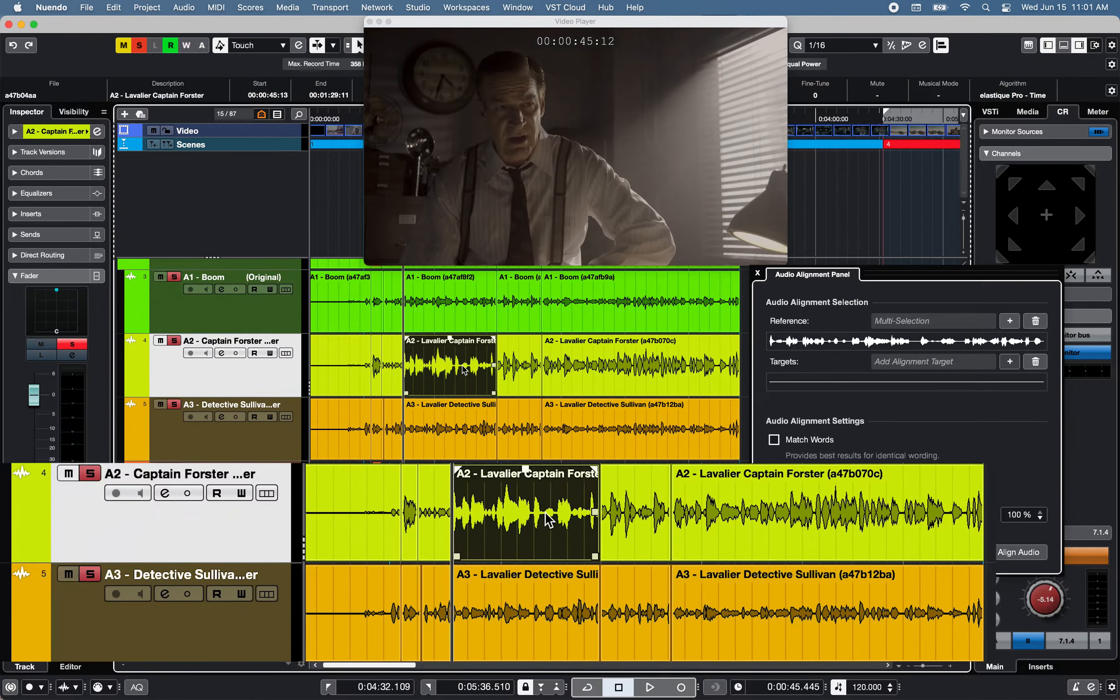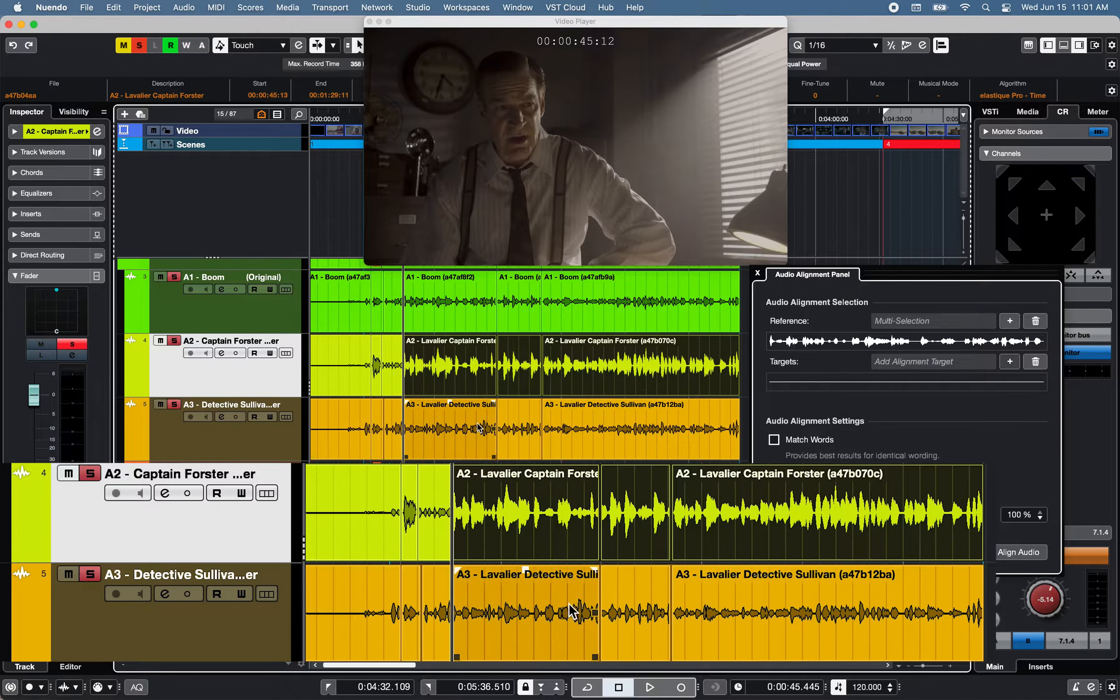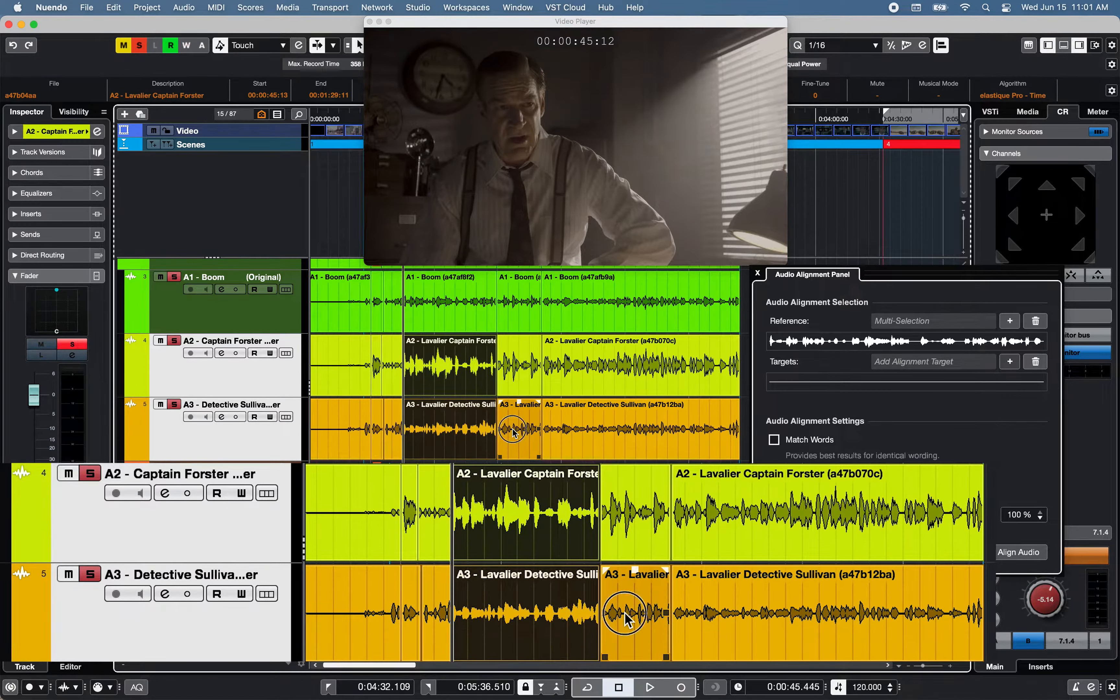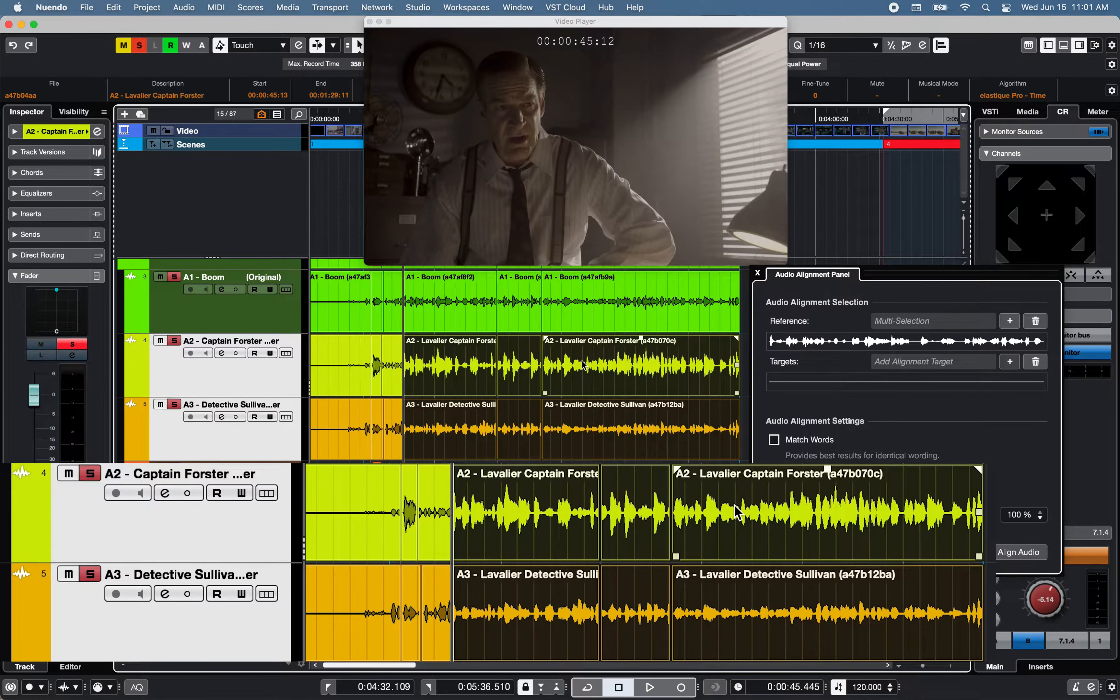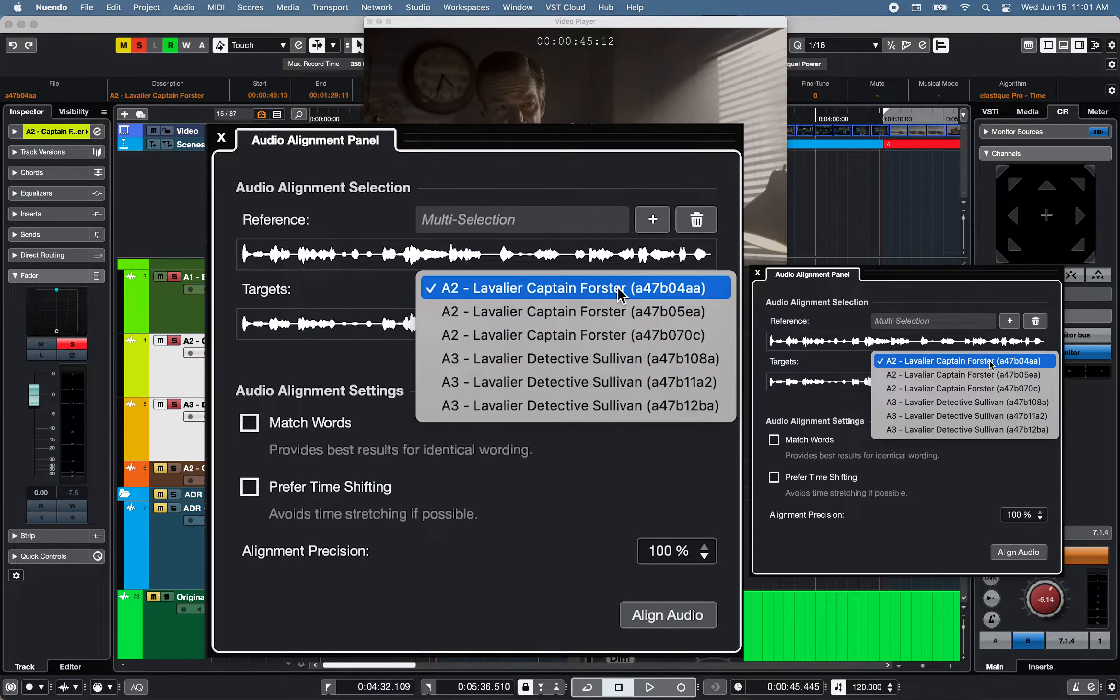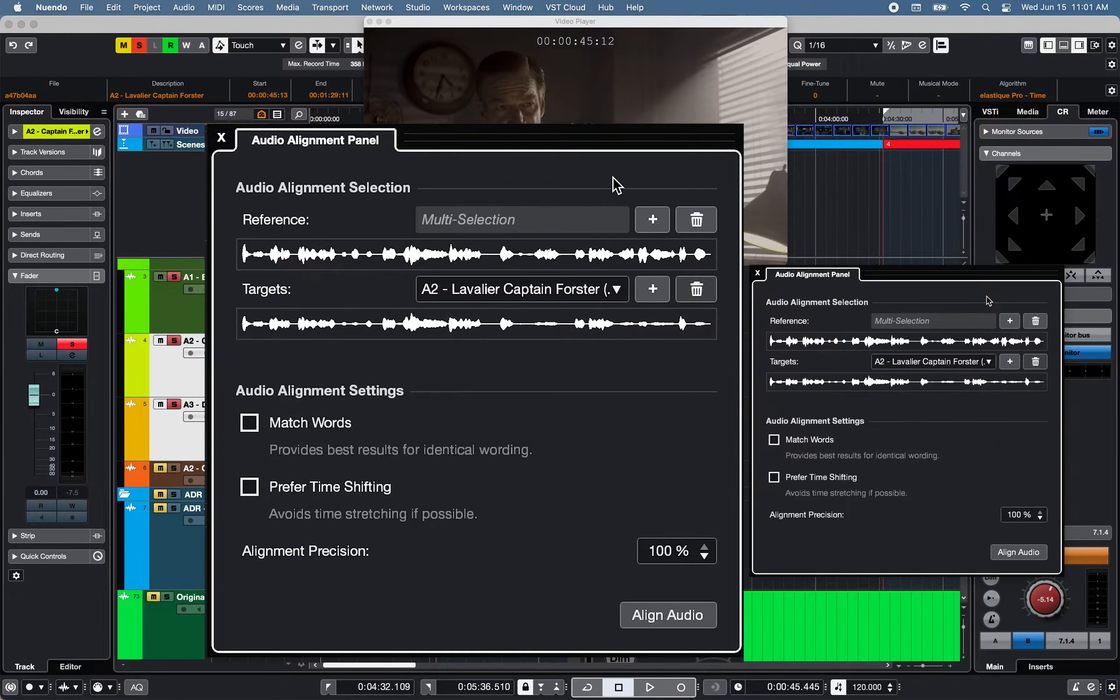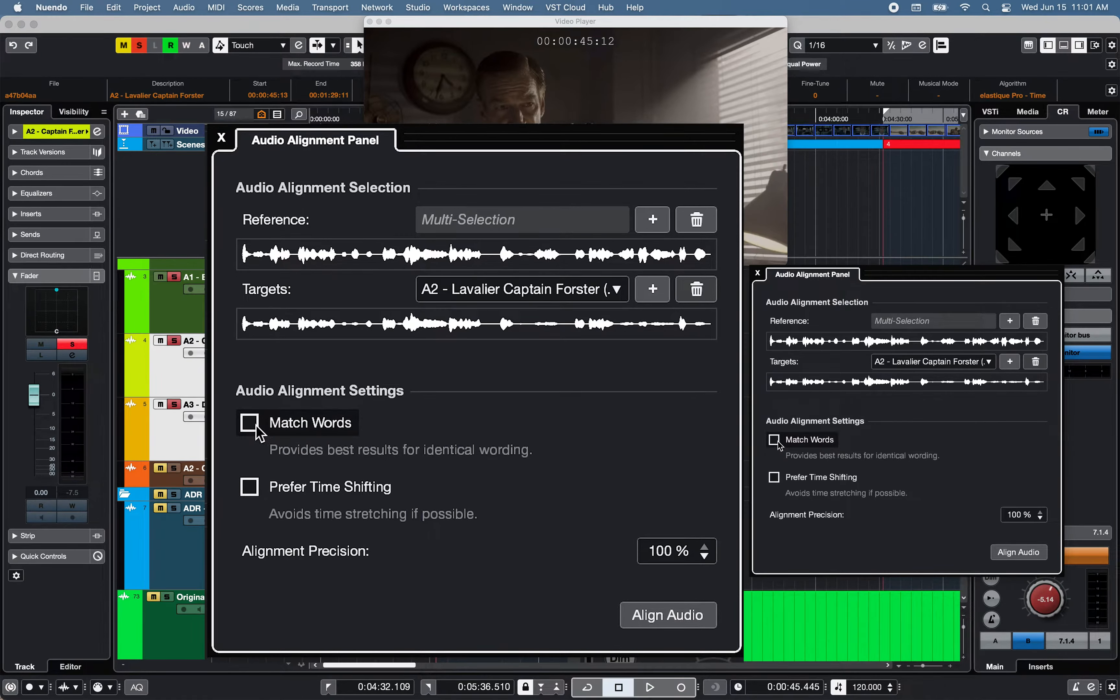Next, select multiple events from multiple tracks, in this example, events from two actors in the same room, and add the selected events to the target section of the Audio Alignment Panel.